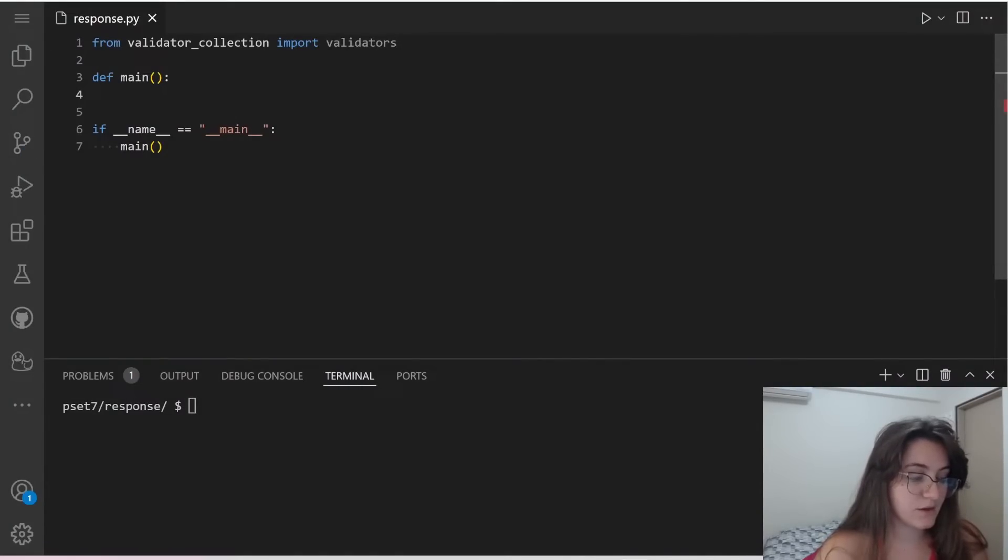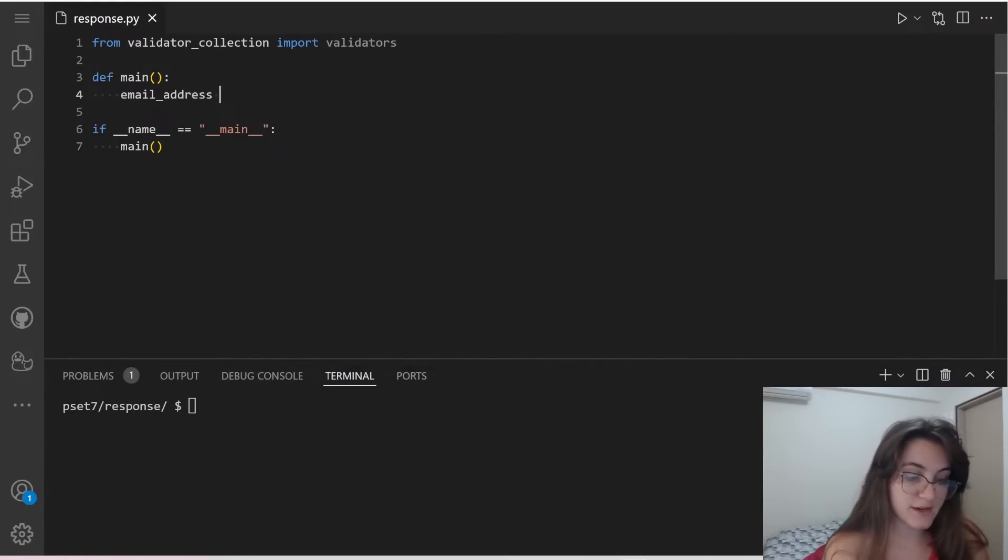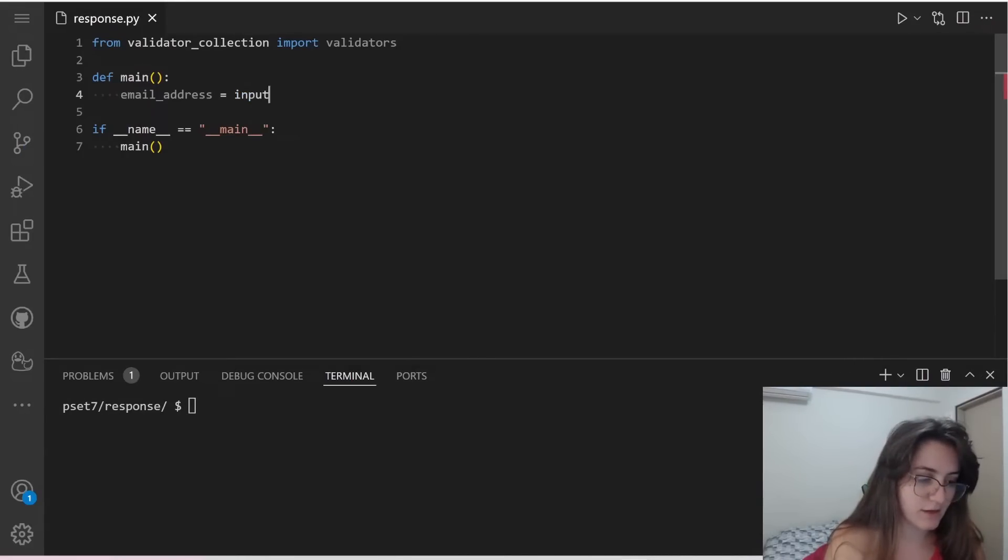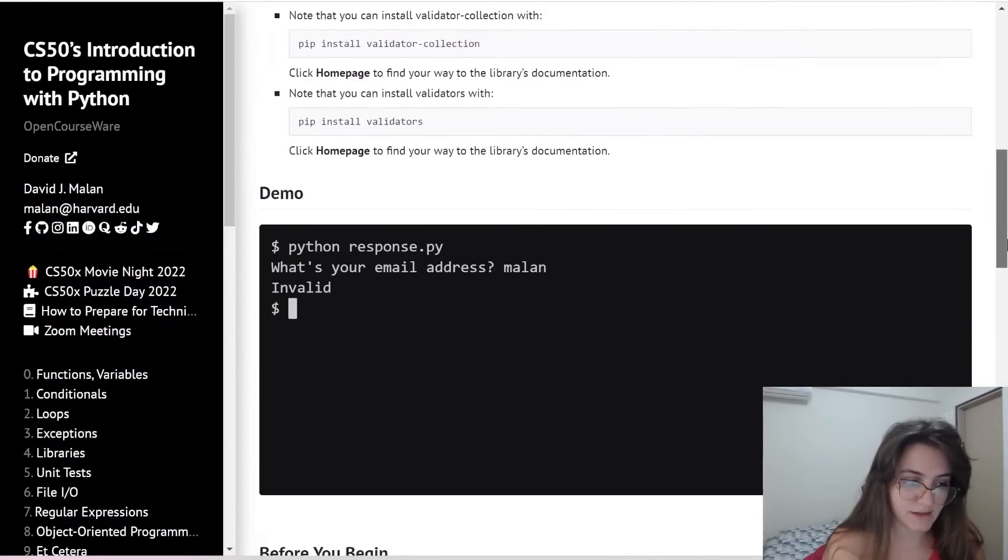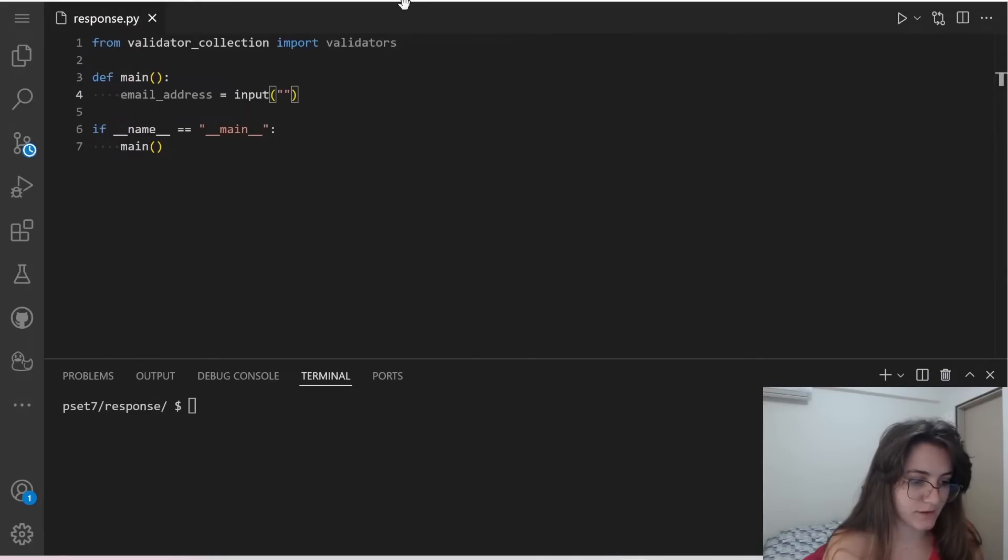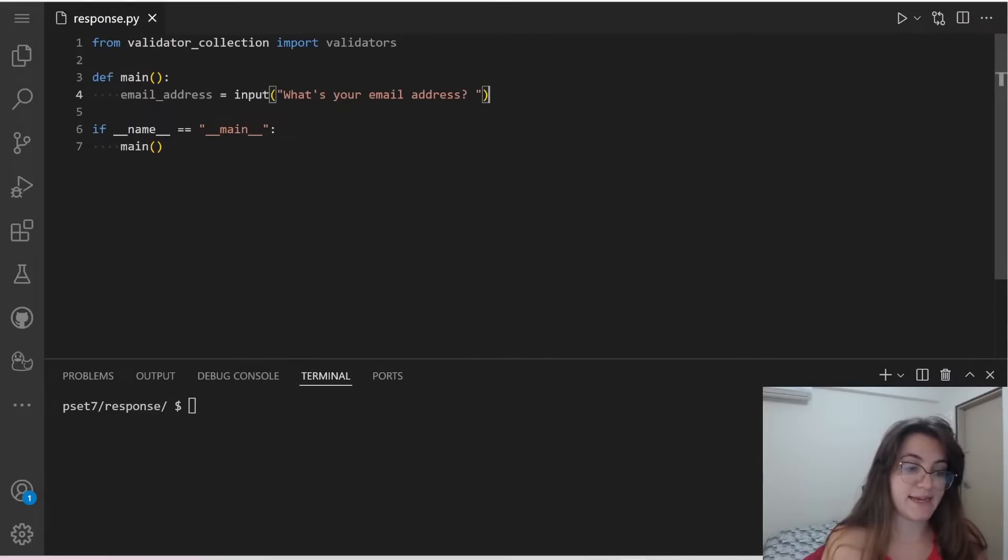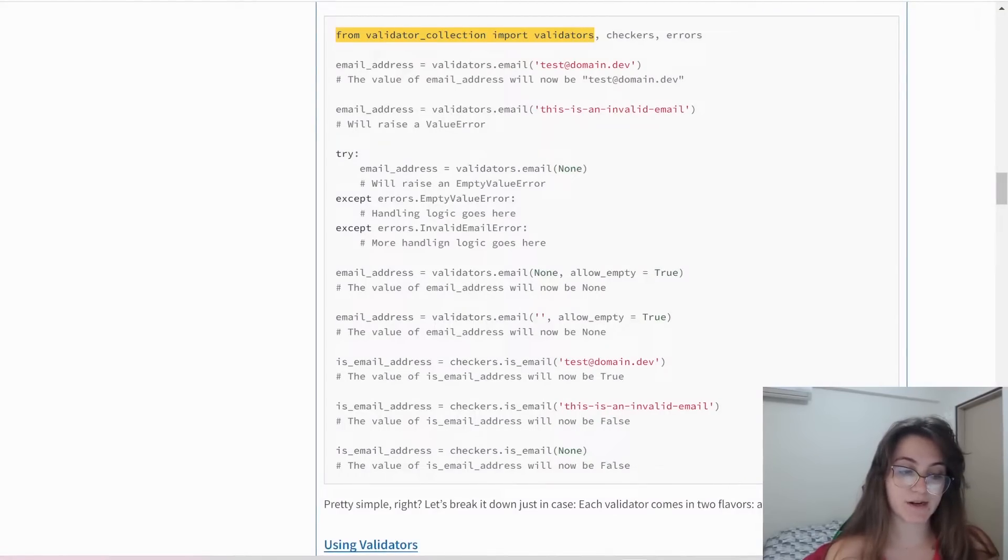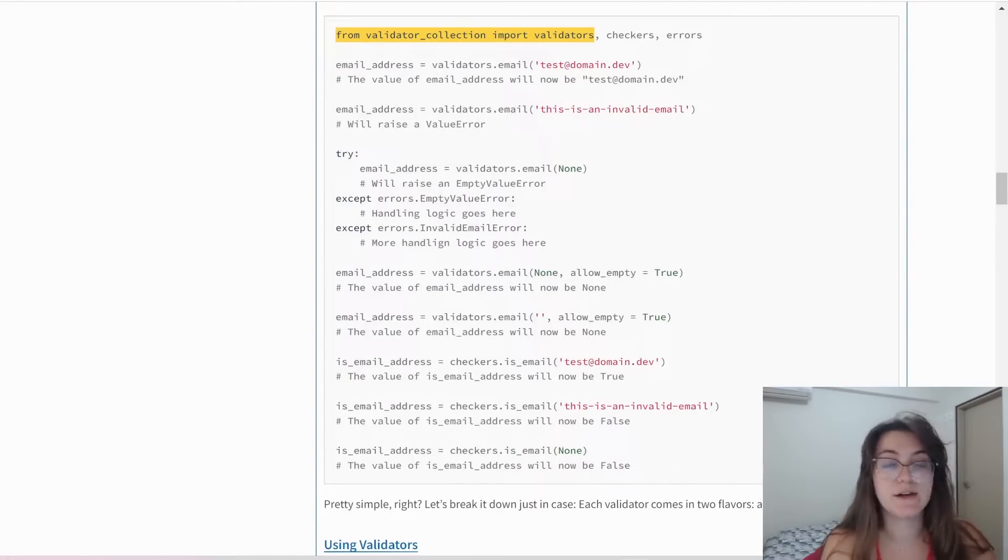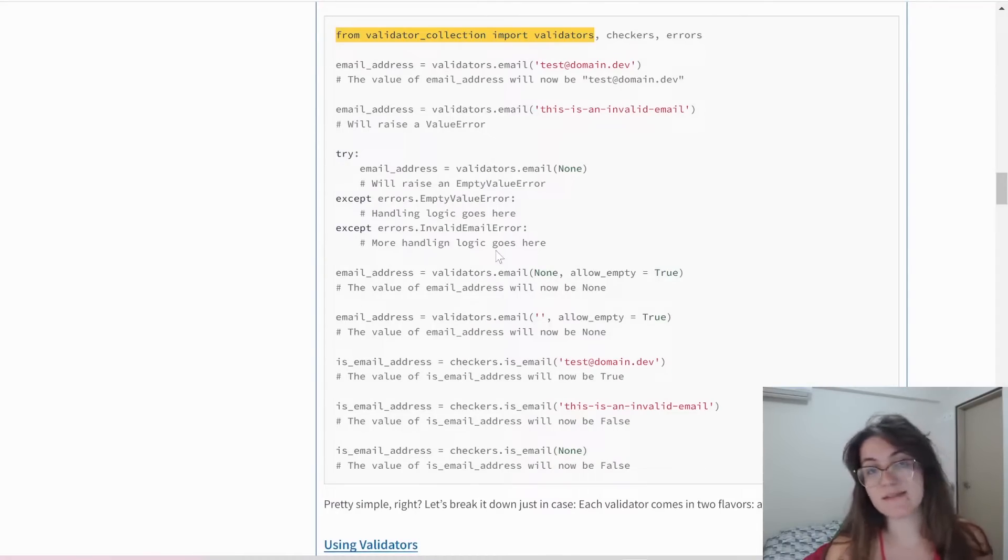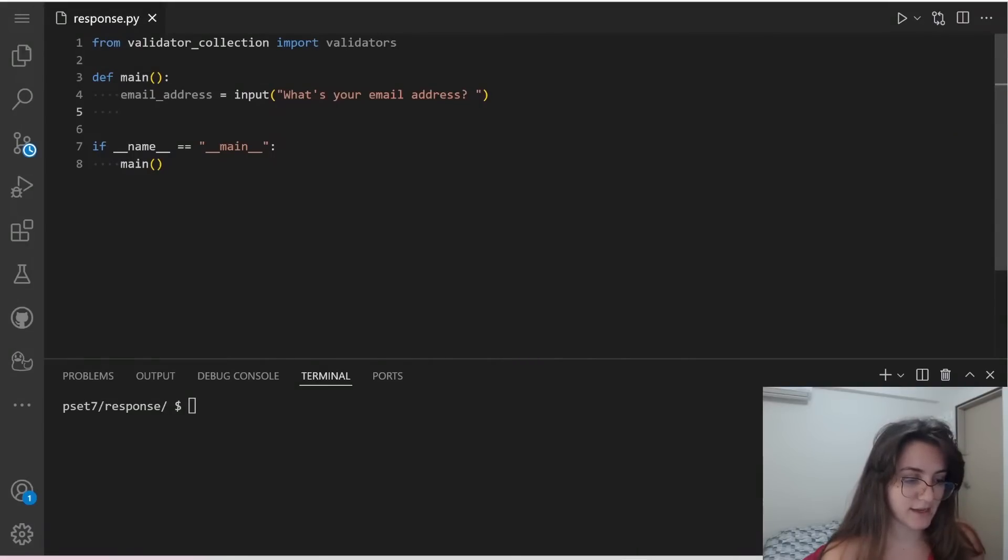We're going to get the email address using validators.email. We're going to try to use this validators.email, and if we get an exception, this means that this email is not valid. If we're able to do the try with success, this means that the email is valid. This is basically what we're going to do. We're just going to implement the logic from the previous lectures.